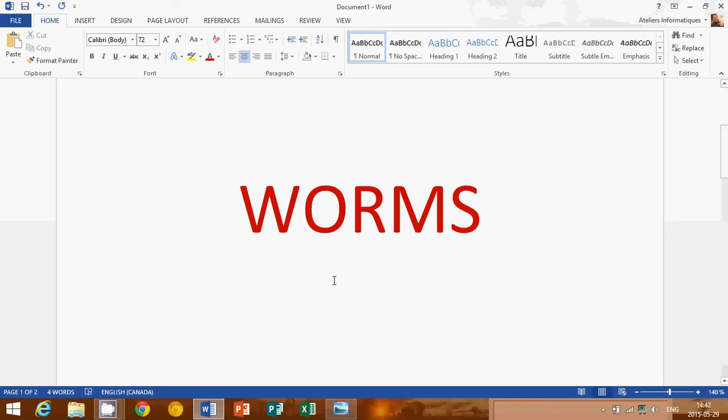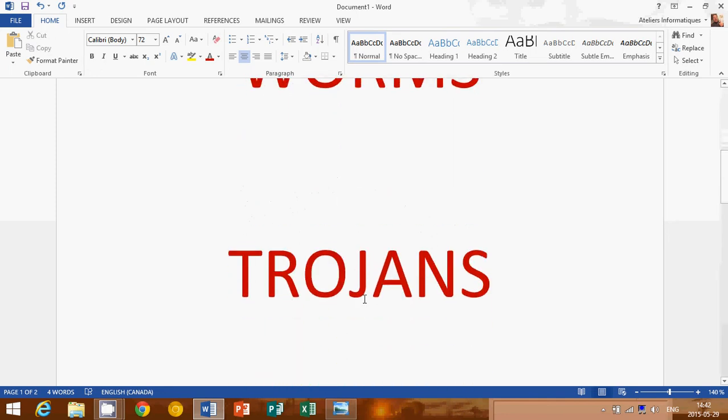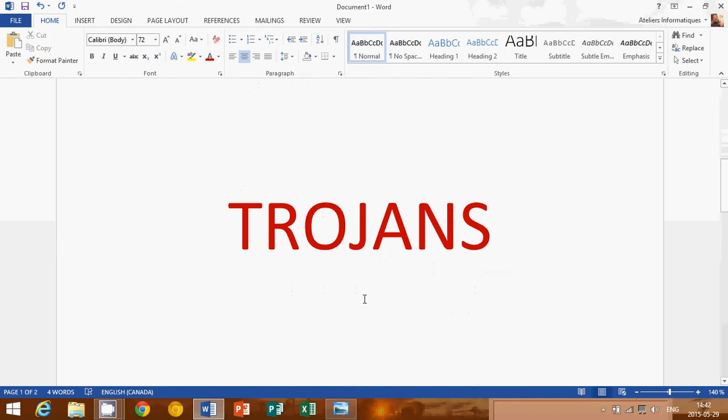And then you've got Trojans. Trojans is another type of software, of malware. It's named basically after the wooden horse the Greeks used to infiltrate Troy. It's a harmful piece of software that looks legitimate.